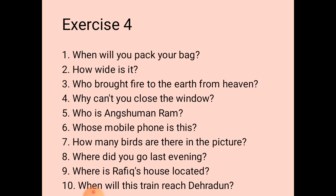The tenth one: the answer is 'This train will reach Dehradun at four o'clock in the morning.' The question is: 'When will this train reach Dehradun?' So exercise 4 is complete. Based on the given answers, you need to prepare questions for each one.